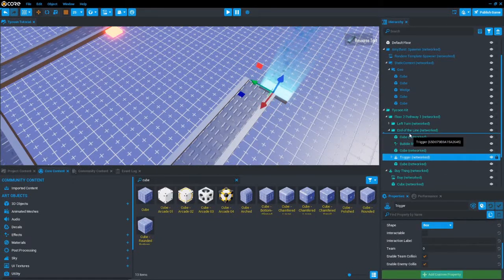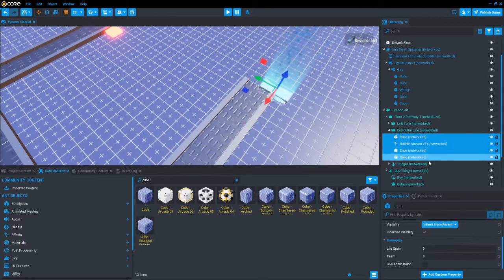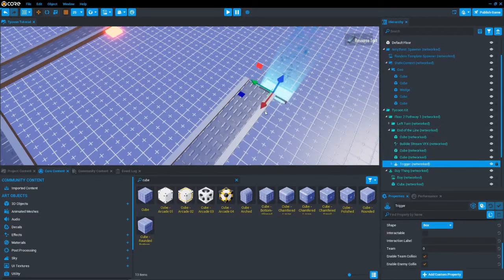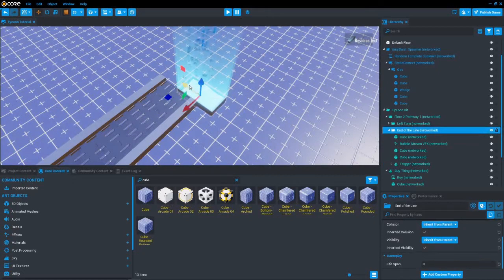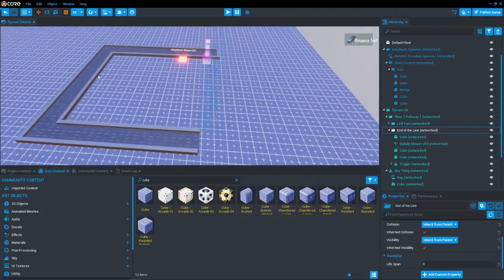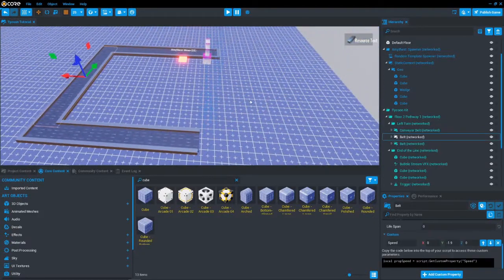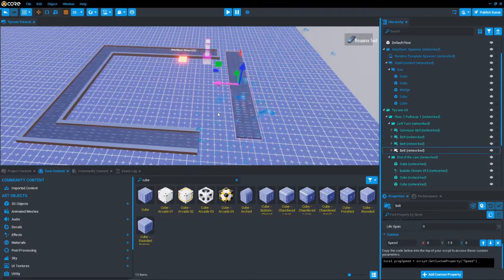Now let's talk about how to create a custom path for your conveyor belt. Grab one of the belts already there — there should be a script which has a direction custom property under a trigger. You would set the Vector3 to the direction in which you want the block to move. Follow along with my steps with how I use the triggers as well.